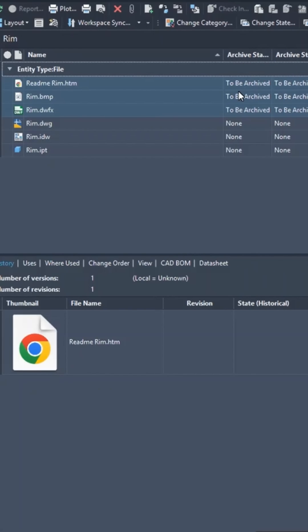After a period of time, when the server has performed the archiving task, it will move these files into the archive file store and update the archive status to 'archived'.